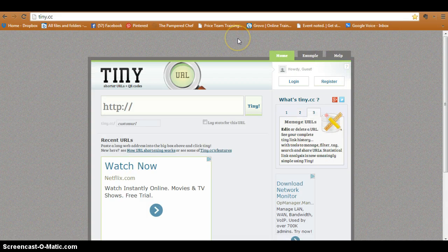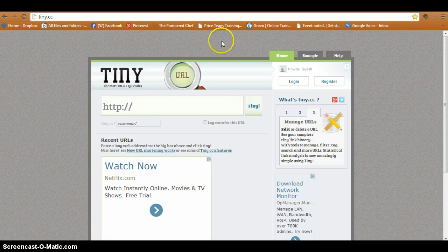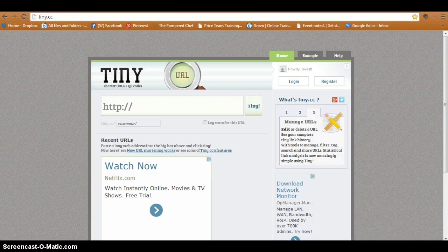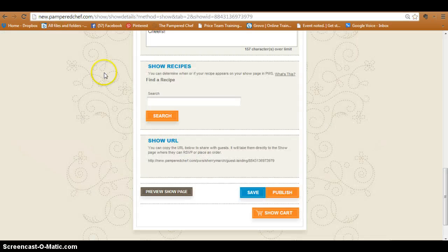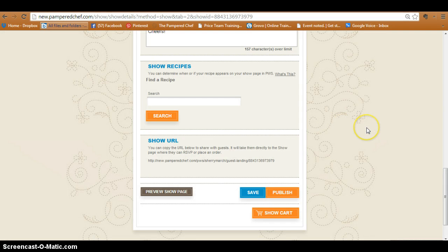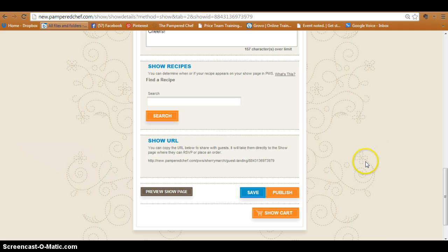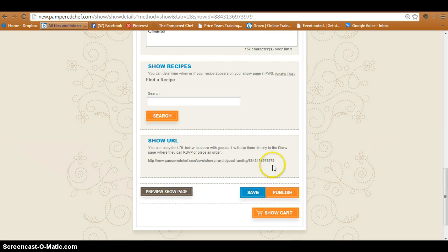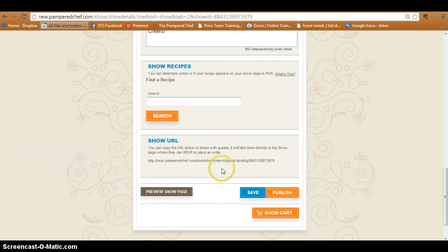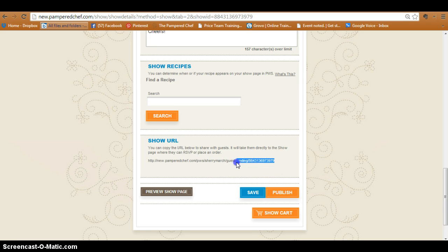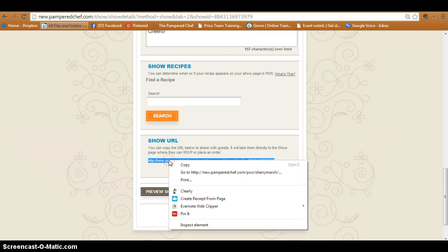to take what we call the show URL from the Pampered Chef's website. So I'm in Pampered Chef's consultants corner behind one of my shows, and right here is the link that they have created for this particular host show. So go ahead and copy it like normal - highlight it and copy it.